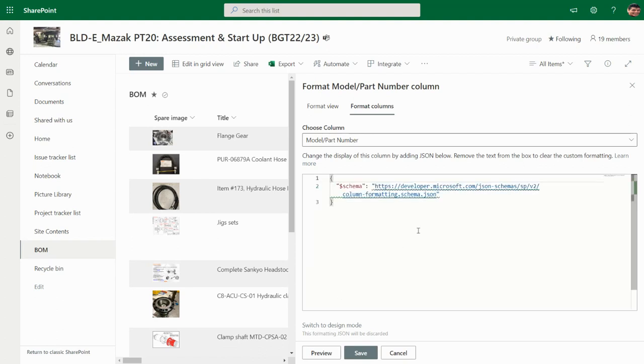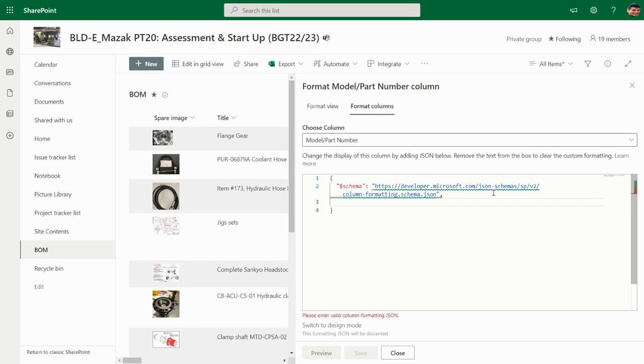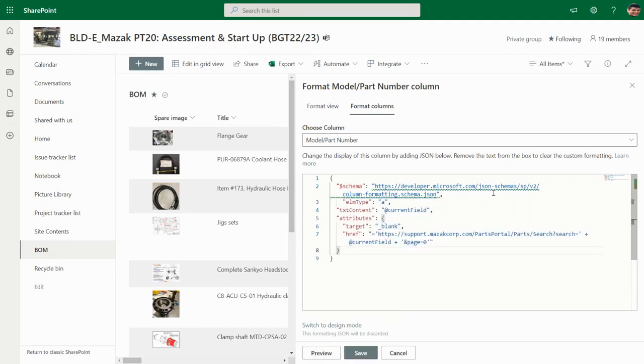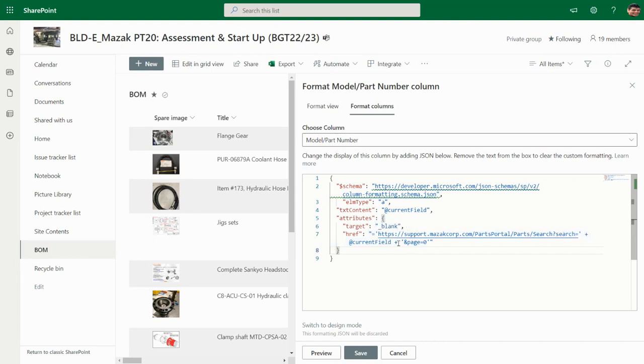And add this code, where we have the current field, the URL from the manufacturer, and we are going to replace the content of the current field here and create a new link.